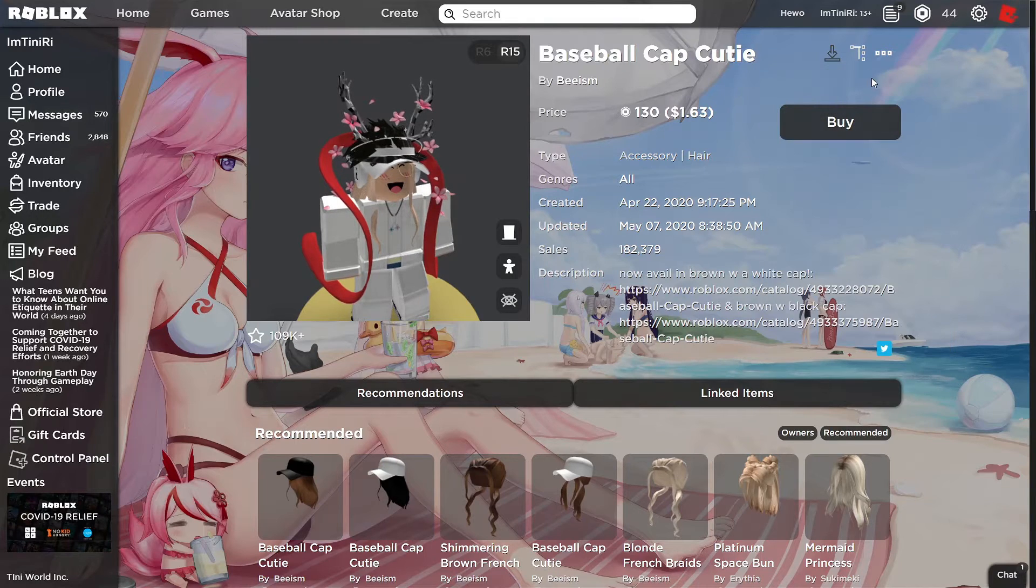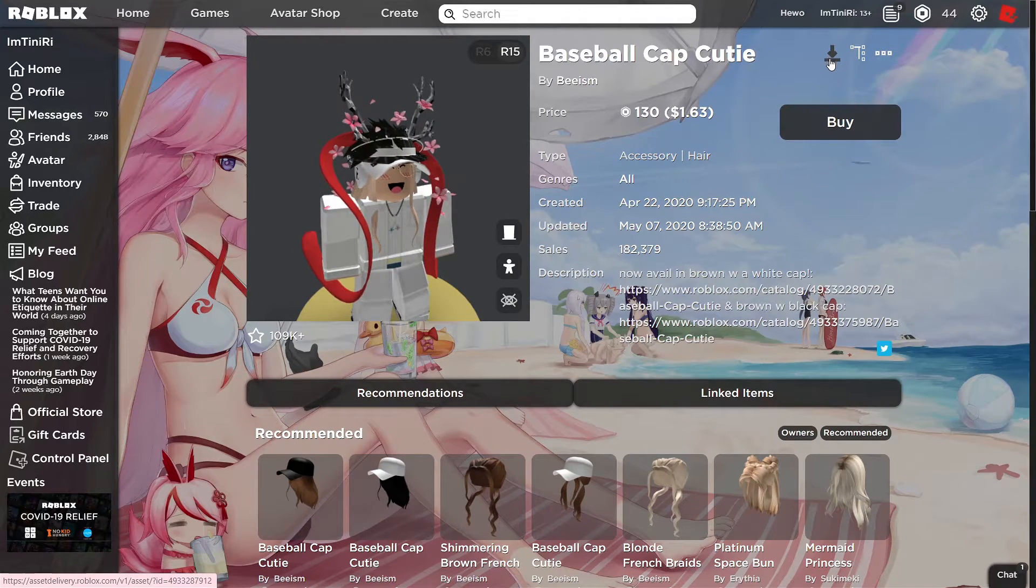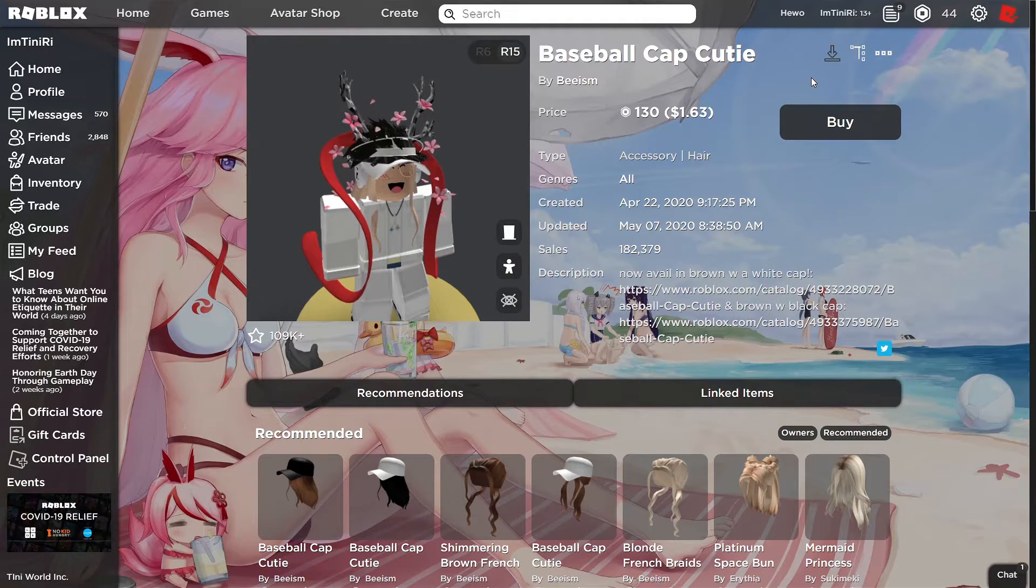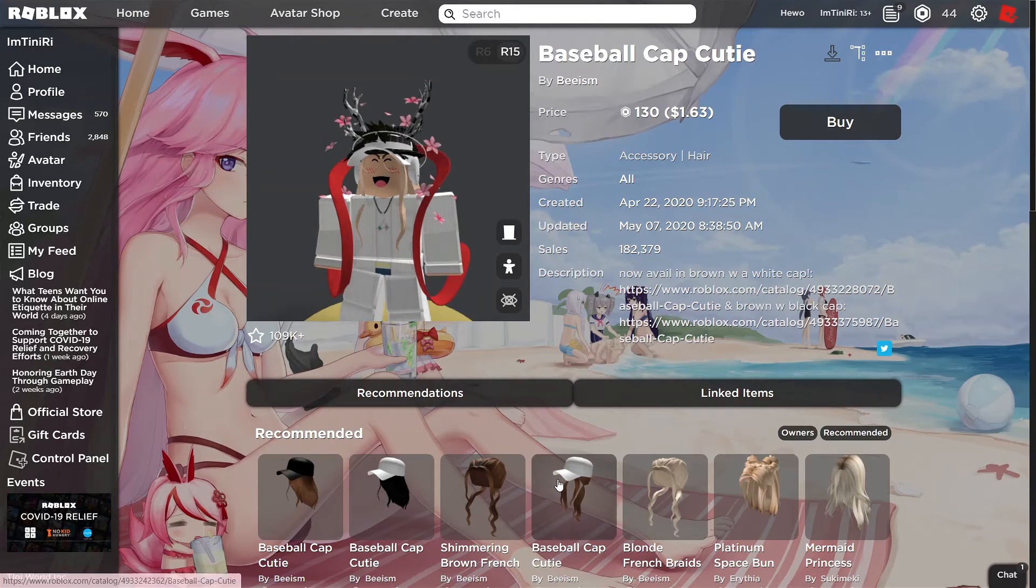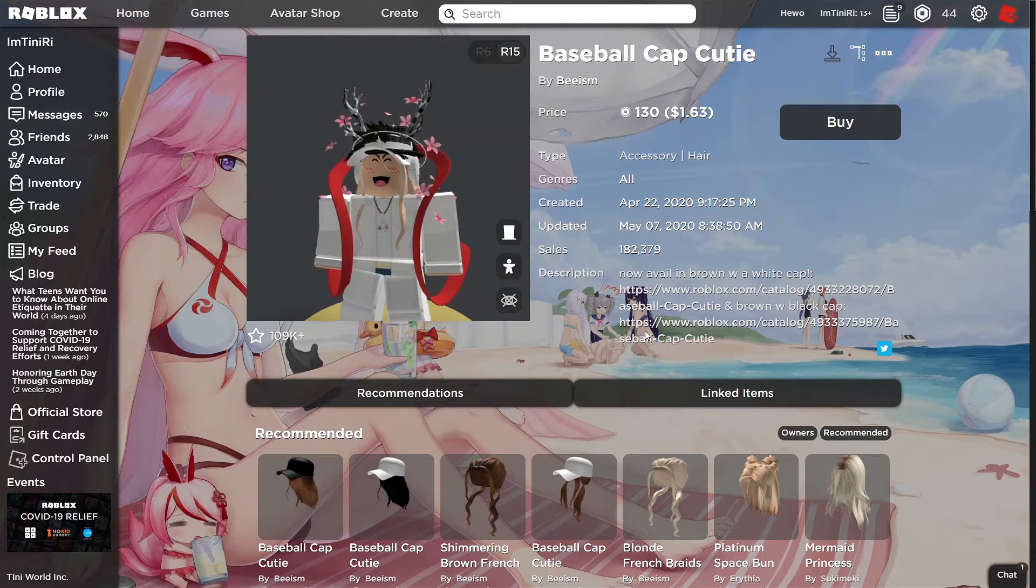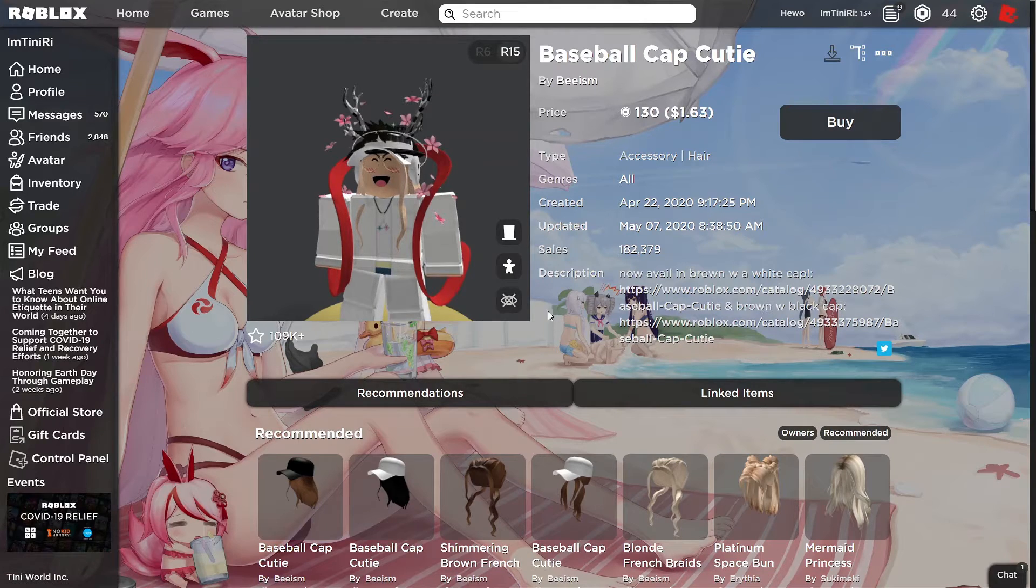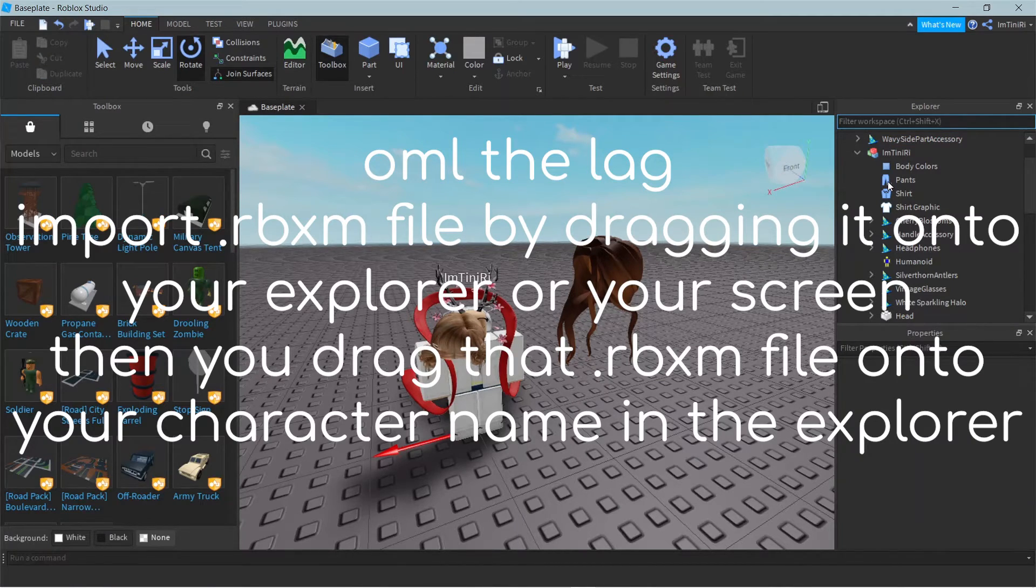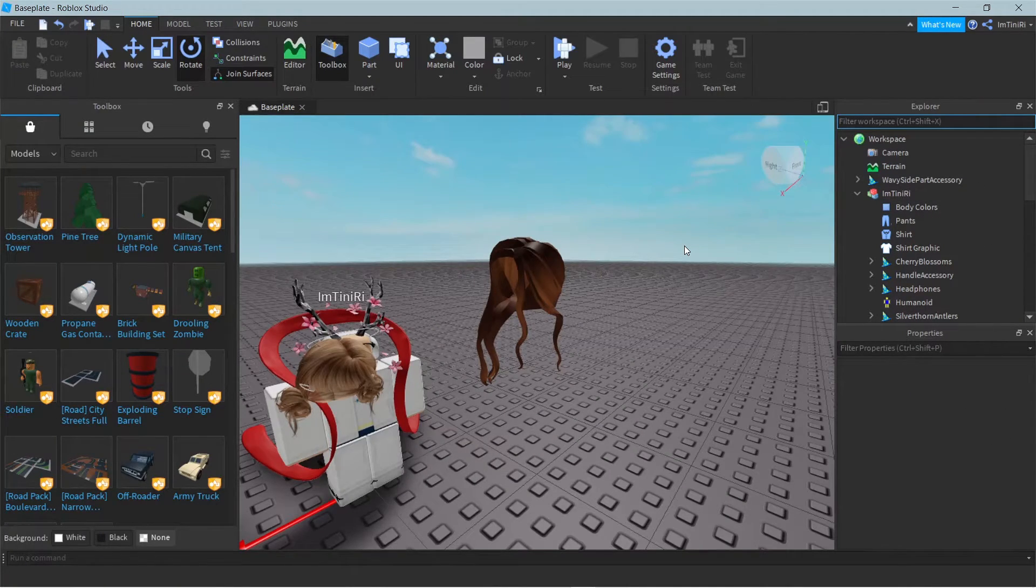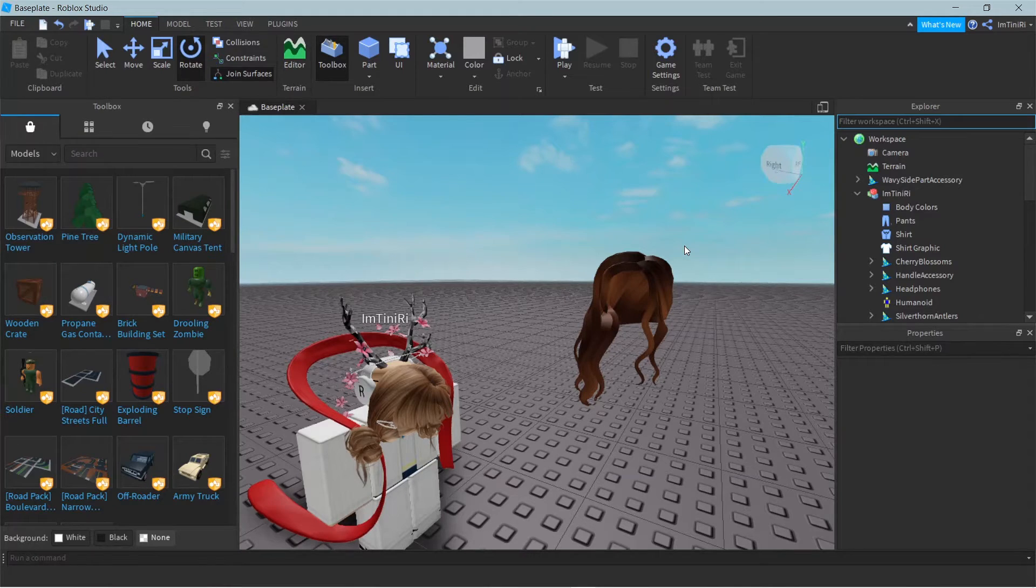This plugin here, once you guys got that extension, you can click download. It's gonna save an rbxm file. Okay so once you guys got that rbxm file, you can go to Roblox Studio and then you can import that file into Roblox Studio. Alright so once you guys got your rbxm file, it's gonna look like this. It can be anything to be honest.